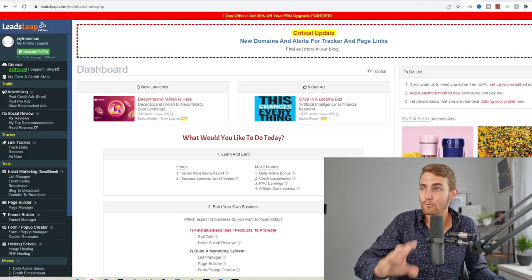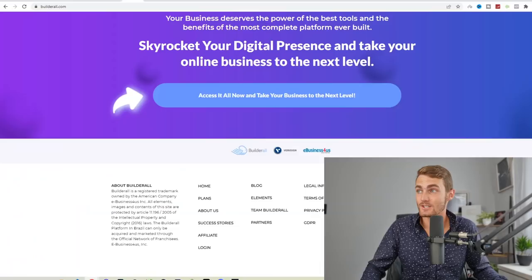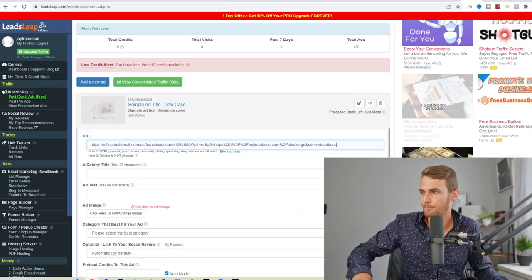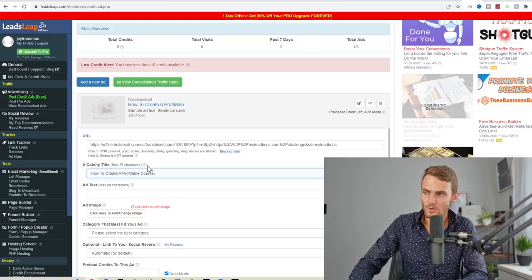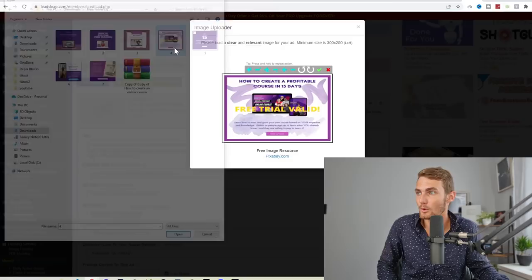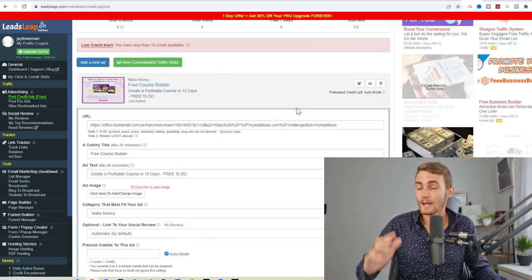We're going to click on post credit ads, which is a free ad. Click on add new ad, add our URL, which is the page we want to send our traffic to. That is this page. If I come back to BuilderAll funnel club with my affiliate link, that is your affiliate link page. Copy this page, just copy your link, come back and paste your URL. Catchy URL title, we can type here 'how to create a profitable course in 15 days'. For the ad text, I just put 'free trial doesn't cost you a cent'. For the ad image, we're going to upload image and come back to our folder and upload the same picture that we downloaded and created on Canva. Click on the green tick. Now our ad is complete. Category that best fits our ad will be make money. We can click on save and submit.